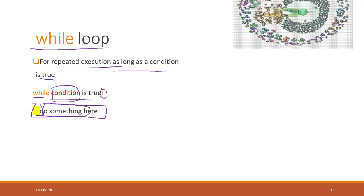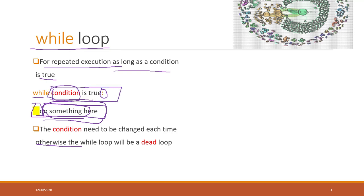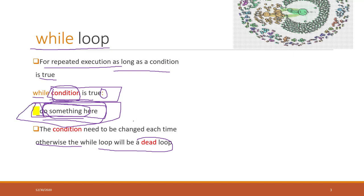However, for the while loop, make sure that you will change the condition within this part, so that the condition will change each time and it will reach a point that the condition will be false. Otherwise, you will develop a dead loop which will run forever. So make sure that when you define this part, it will change the condition to some point that the condition will become false.